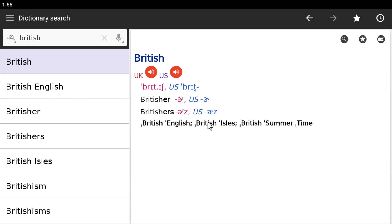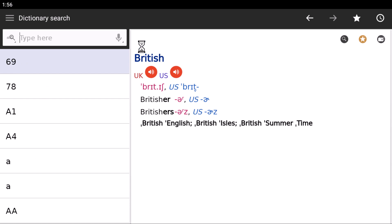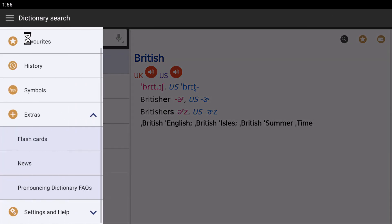If you want to add this word to your favorites, you can click here. This word will be added to your favorites. If you want to add this word to your flashcards, click here and it will be added to your flashcards.